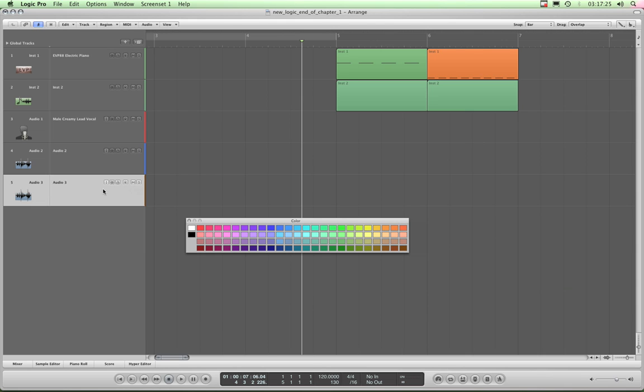So it's changed that now, so I'll change that to be this selected track to be like a green.